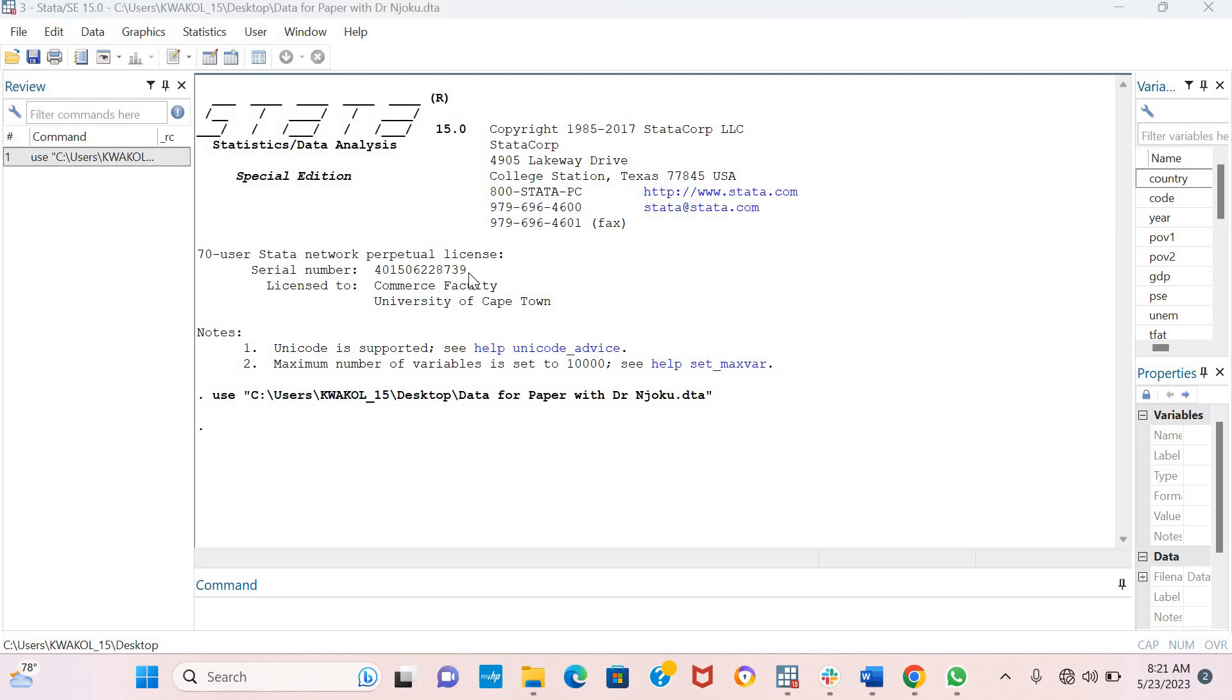Hello and welcome. Today I'm going to explain how to estimate panel two-stage least squares using Stata. We all know why we use panel two-stage least squares - it's to account for endogeneity bias in our econometric model.